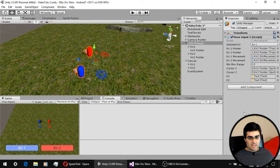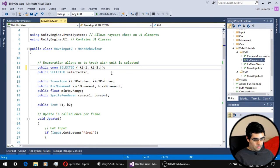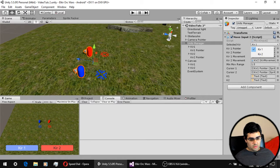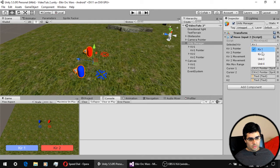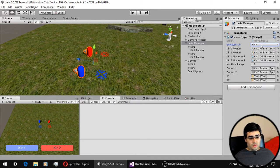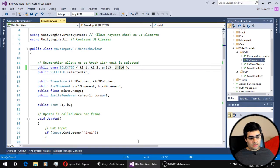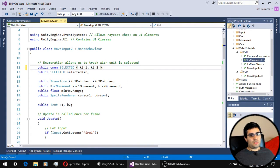Only one value is true at a single time. If I add more values — unit 3, unit 4 — and save it, we can see how the enumeration changes once it loads. This is very handy when dealing with things like state machines where only one state is true at a time. In this case, only one unit can be selected at a time — this is much better than using booleans to track which unit is selected.